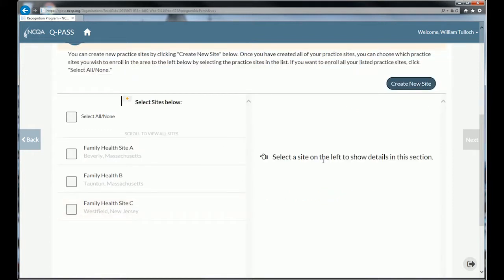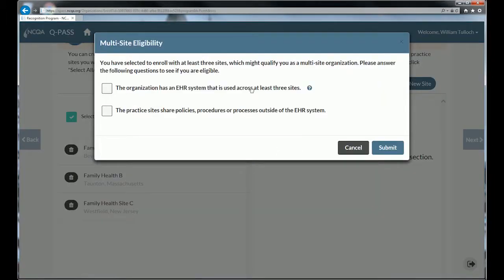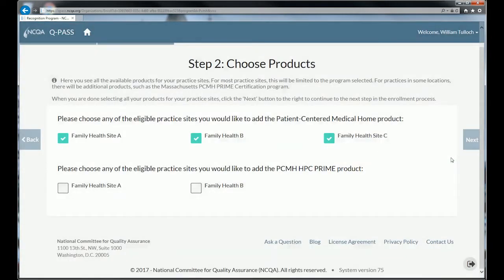I've added two more sites to this organization to show you what happens when you enroll more than one site in the PCMH program. My sites are listed here, and as the instructions tell me, I should select the sites I want to enroll. I can select them individually, or simply hit all or none, then click Next. Because I have three sites or more, the system asks two questions: does my organization have an EHR system used across the three sites, and do the practice sites share policies and procedures outside the EHR system? I'm going to answer yes to both.